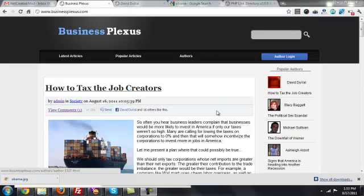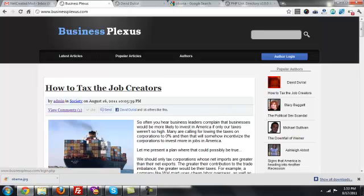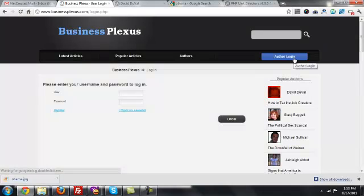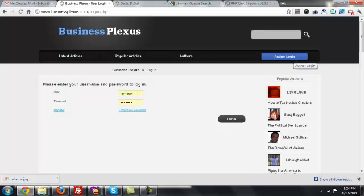The first thing I'm going to do is click on Author Login. By the time you get to this step, hopefully you've been given a login and a password by one of us. I've already got it saved here, so I'm going to go ahead and log in.